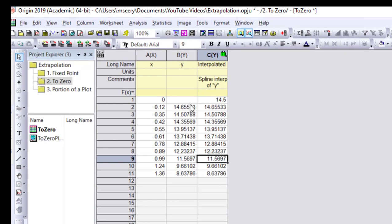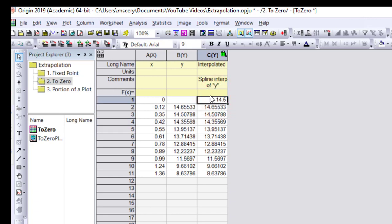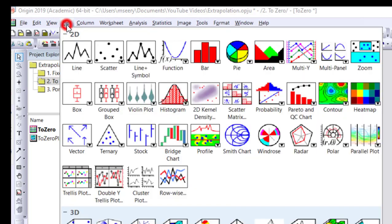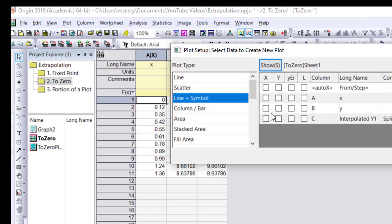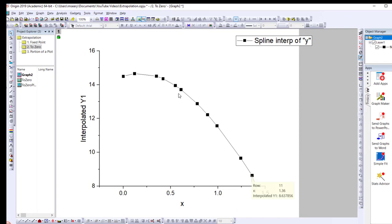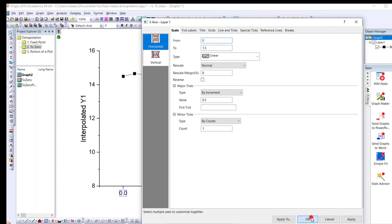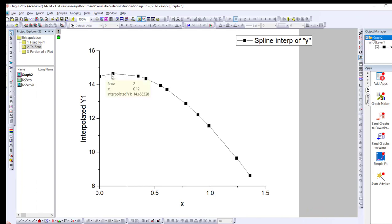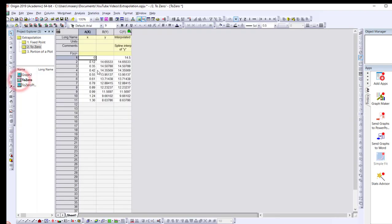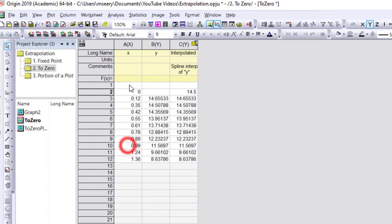Pressing OK gives the output — we can see the interpolated values matching the existing data, plus the new extrapolated data point at zero. Plotting this as a line-and-symbol graph with the interpolated y values, we see all the original data points plus the new point at zero. Adjusting the scale to start at zero, the cubic spline gives a good curve, and the extrapolated value looks reasonable when compared to the curve.